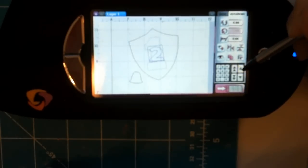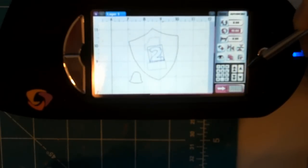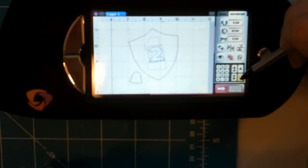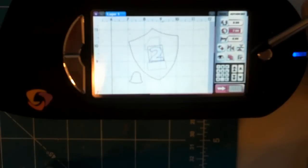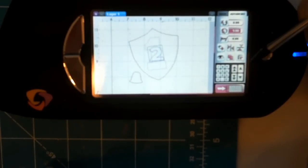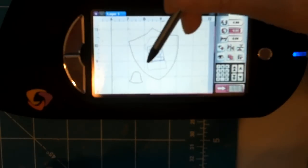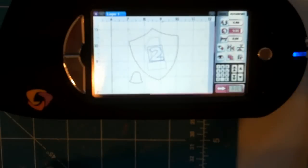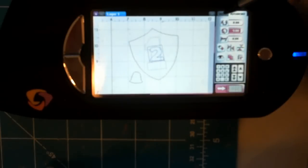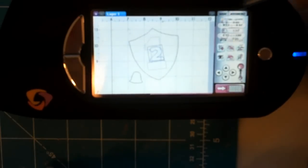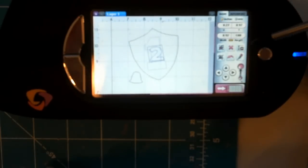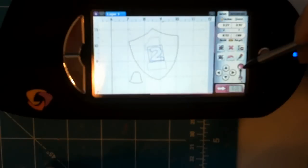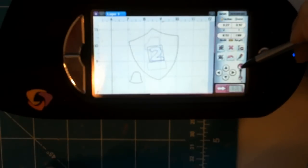Because you can still kind of see the one underneath there, it kind of lets you see how you should rotate it. I think that'll work because the bottom of the two lines up with where the one was. Now I need to go back to my basic tab.